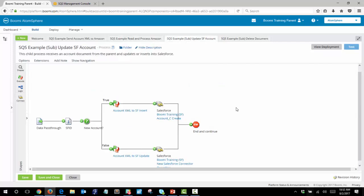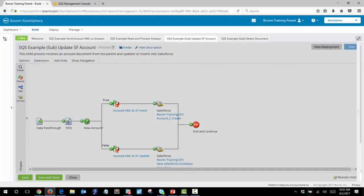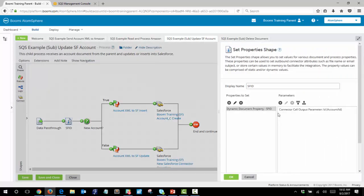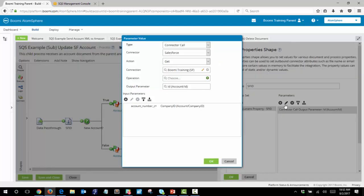The first sub-process updates our Salesforce account. It begins with a data pass-through shape and the first shape we encounter is the set property shape, which does a connector call to Salesforce to pull out the correct account ID based on the account number being passed in — here we are using company ID.